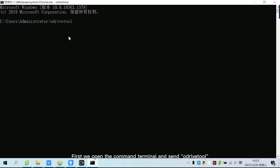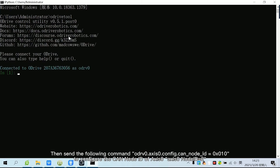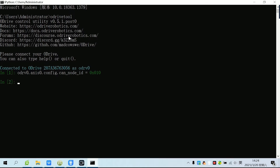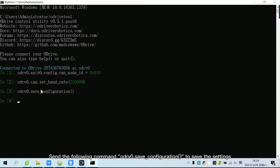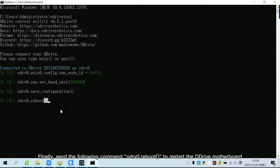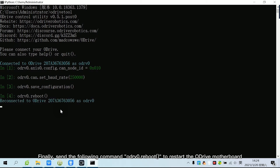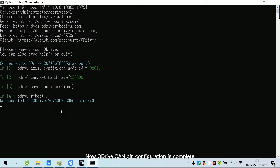First, we open the command terminal and send a command to the drive. Then send the following command to configure the CAN node ID of Axis 0. Send the following command to configure the CAN communication baud rate. Send the following command to save the settings. Finally, send the following command to restart the Adrive motherboard. Now the Adrive CAN pin configuration is complete.